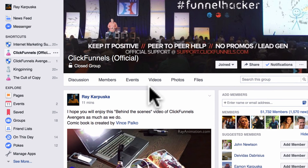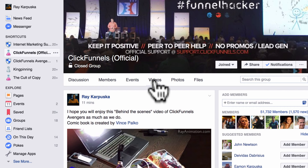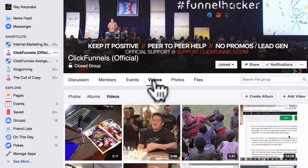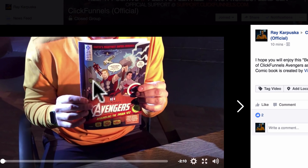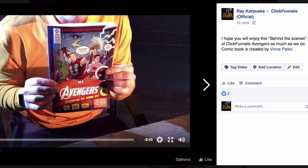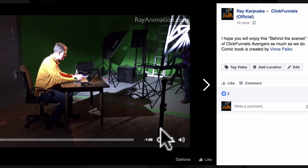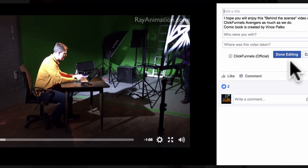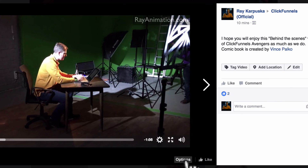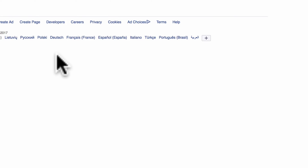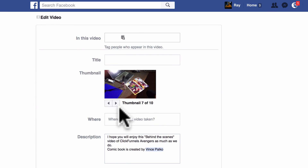So here's what you have to do — these are the steps. You go to the group's Videos section, press the video you want to change — it has to be your video, of course. Then you click Options and select Edit this Video. Now it allows you to change it.